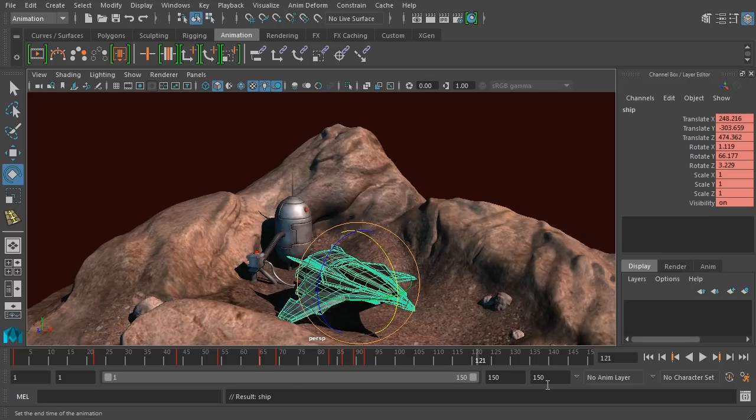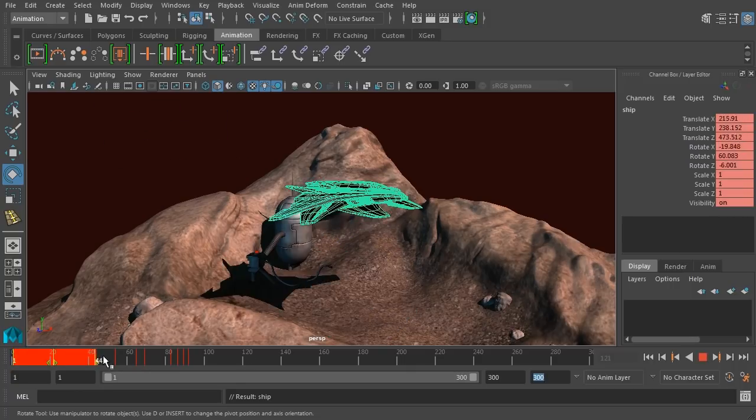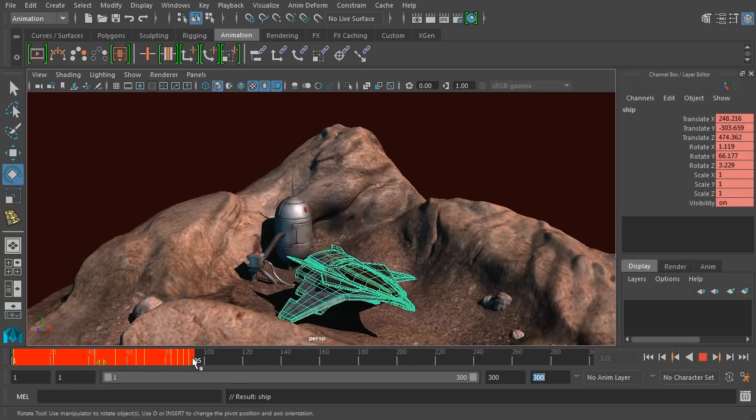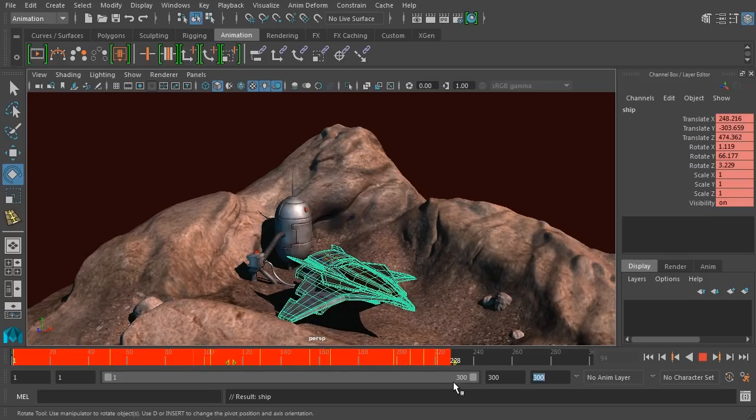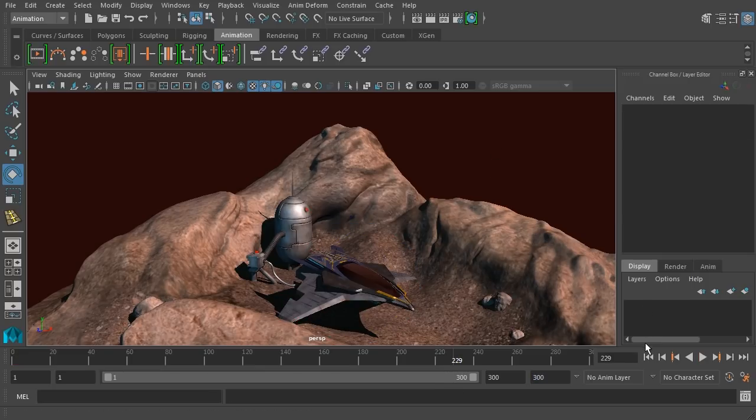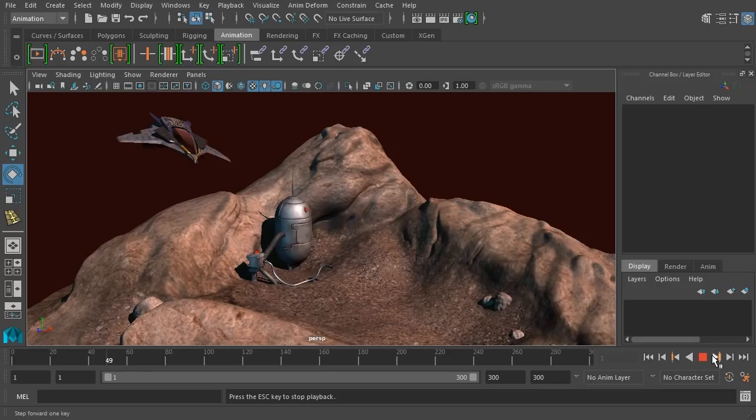We can do the same thing if we wanted to slow them down. We'll increase our frames. Again, shift, drag across those, and we'll just drag on one end to expand them out. You can see they space out evenly. Now everything's going to happen much more slowly.